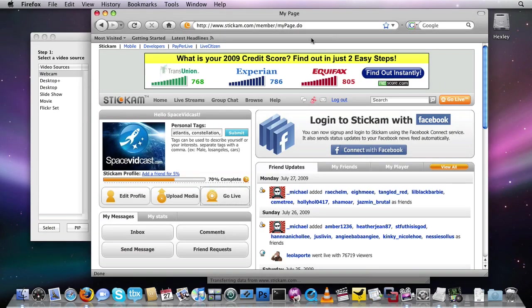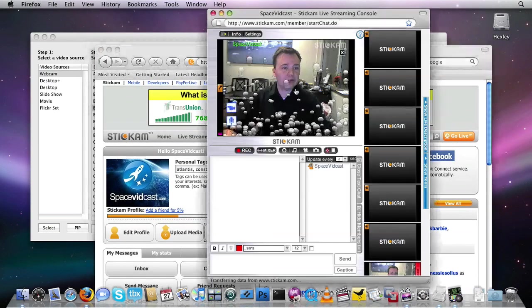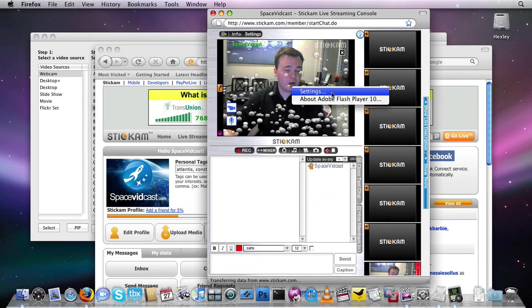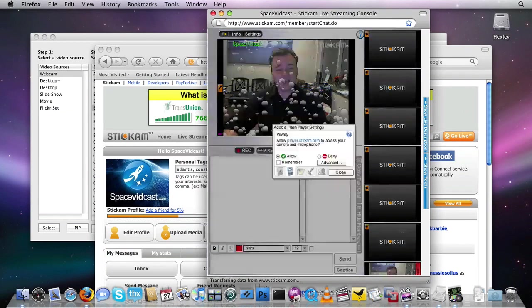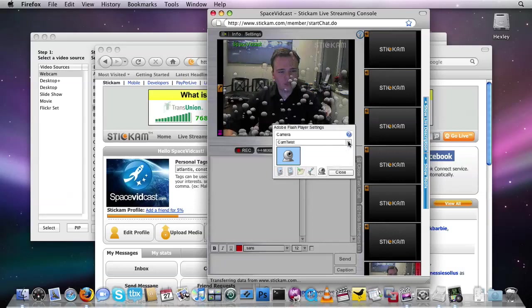So I'm going to go back over here to my live window, and you can see it's actually working right now, that's because I've set it up correctly. Right click over here, click settings, and click on the webcam option.